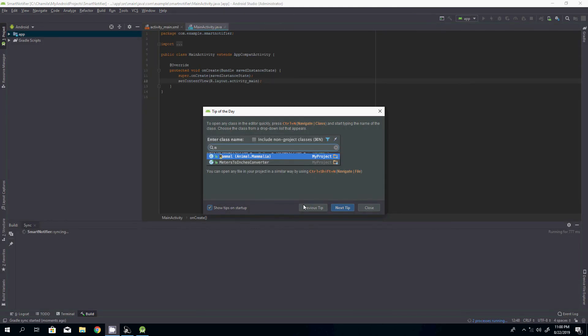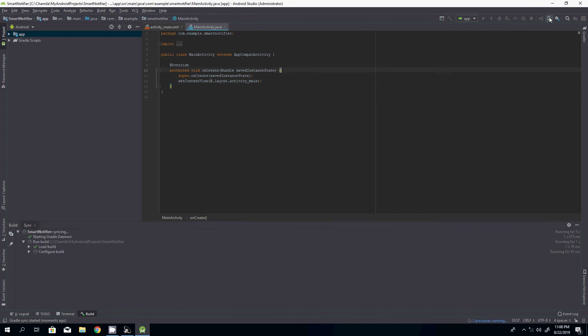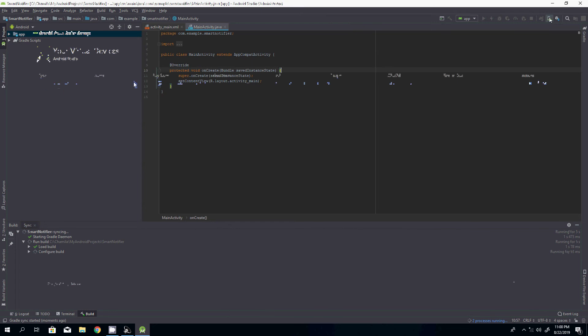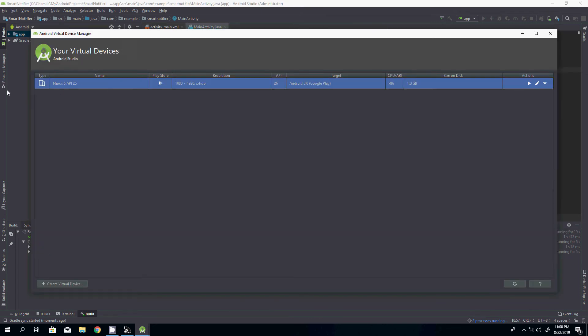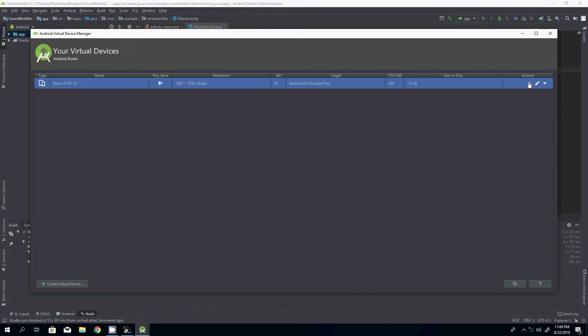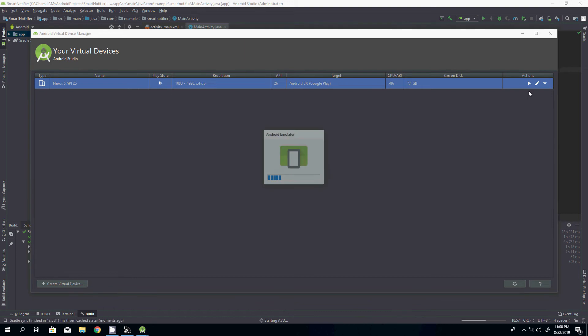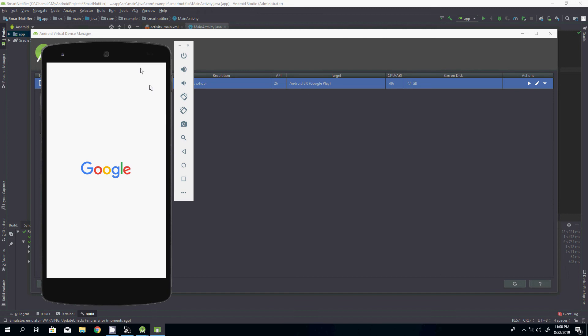Let's go to Android Virtual Device Manager. This is the device that we have set up. Now let's click the launch button. As you can see, the virtual device is launched.